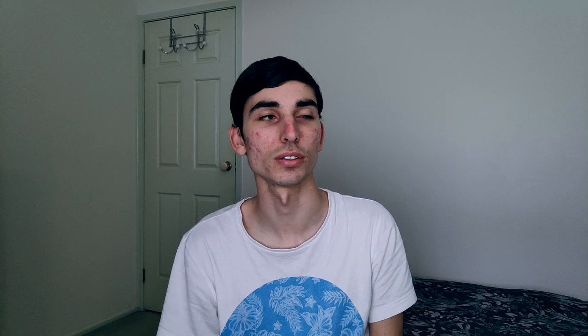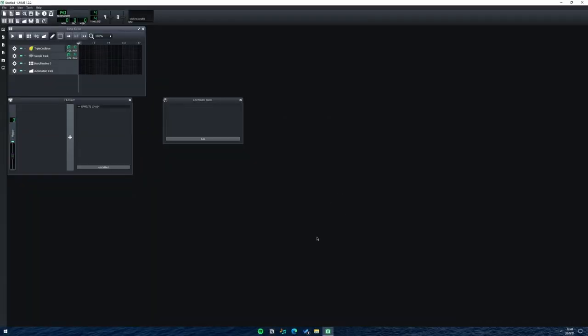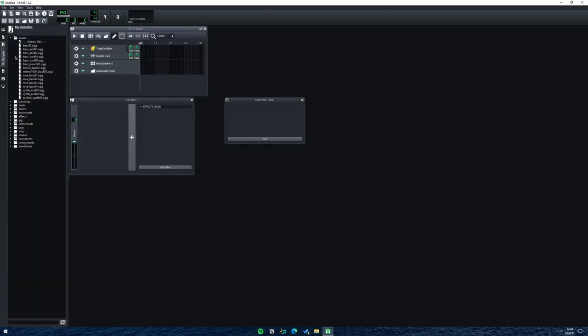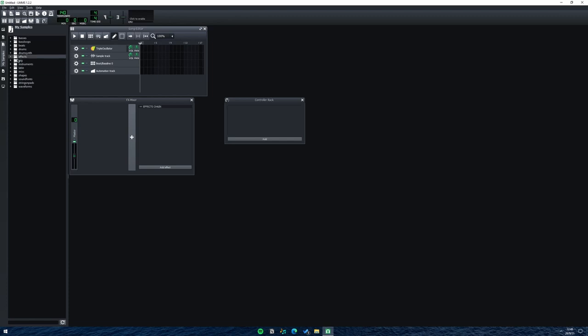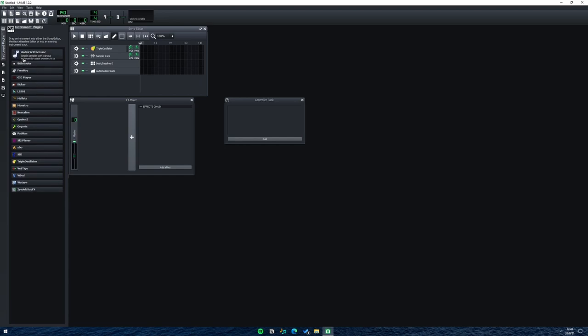Now we'll have a look at LMMS. I remember using LMMS ages ago when I first started getting into DAWs — it was pretty confusing at first but it does have some pretty cool features. It's available for Windows, Mac, and Linux. It was really easy to download and set up — it only took me about a minute. When you start it up it has some built-in sounds like basses and drums, and also a lot of really cool plugins right out of the box.